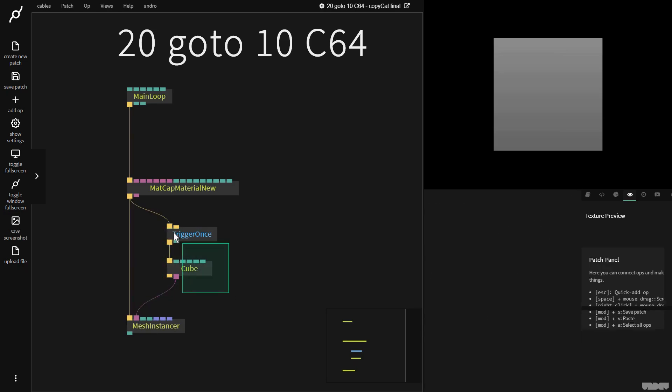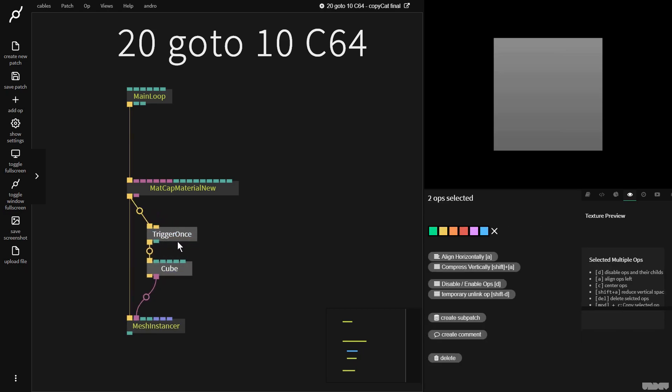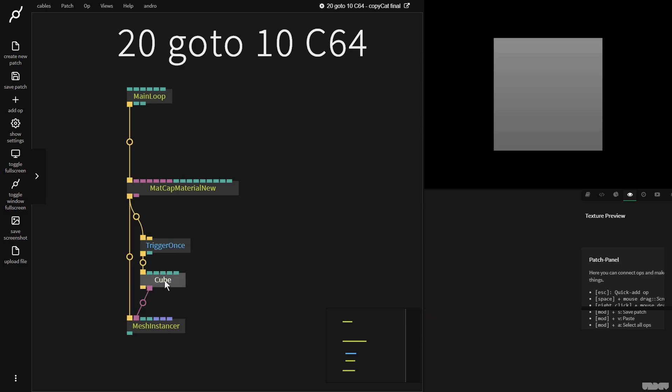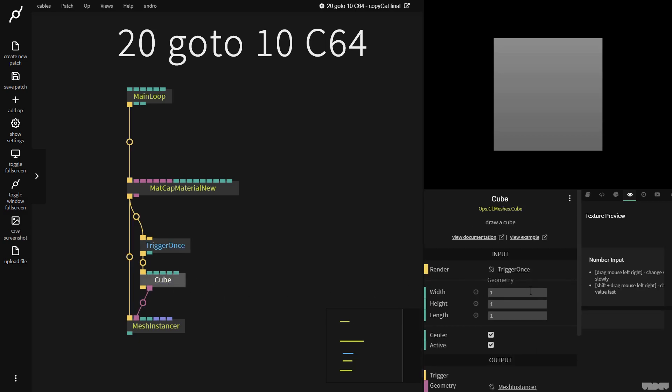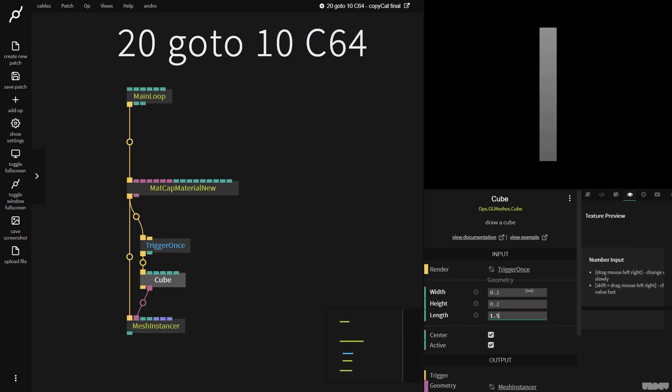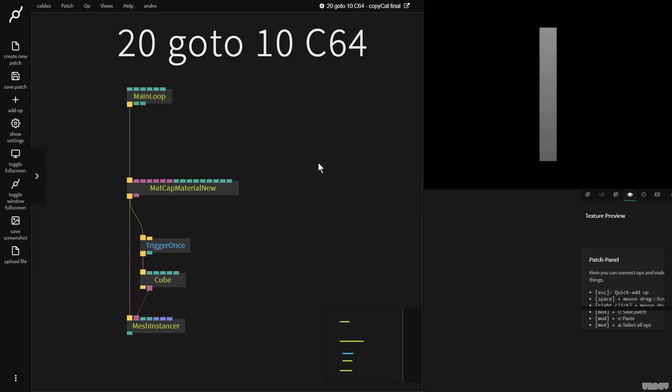So I'm just going to define the sizes here. If we look at the original picture, it's not a cube, it's like a long rectangle. So I'm going to give this the sizes 0.2, 0.2, and 1.5. Okay, so far so good.